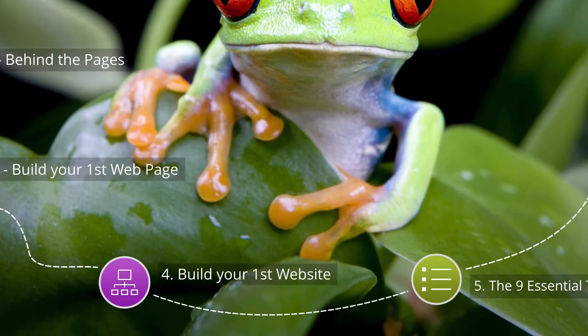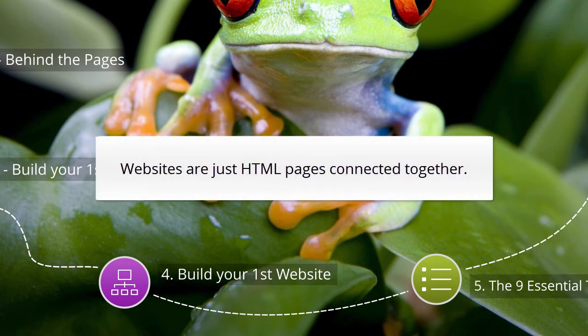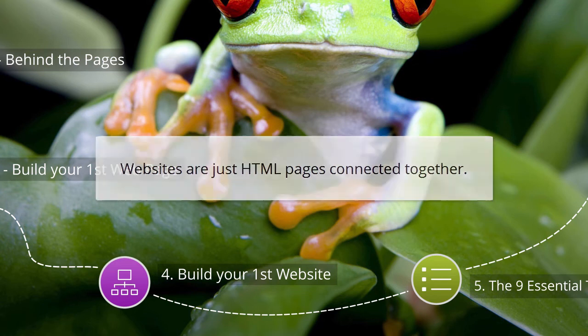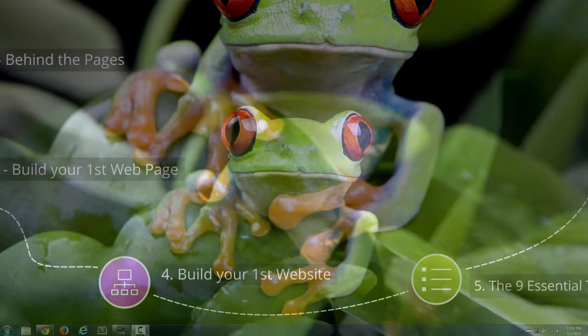So what exactly are websites? It's pretty simple. A website is just a bunch of HTML pages, a bunch of web pages, connected together. I'm going to show you how to connect these pages together using a special HTML tag. But for now, let's set up our very first website.